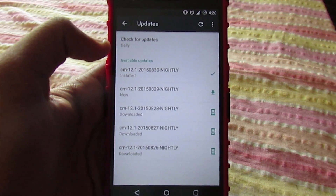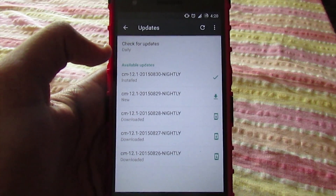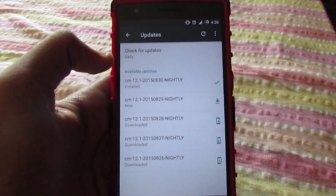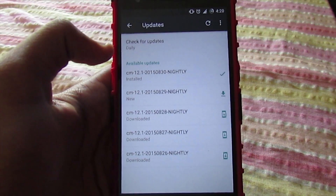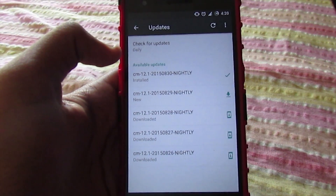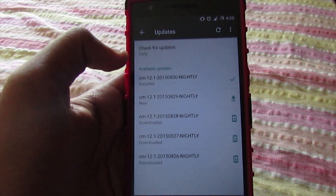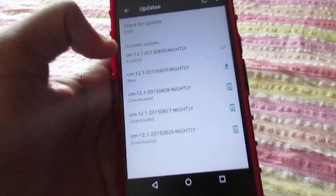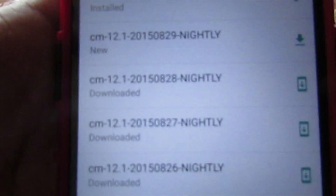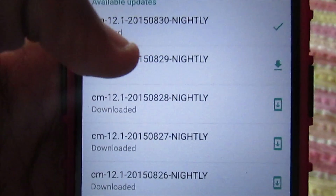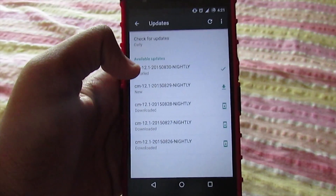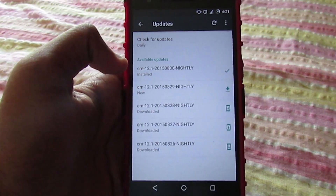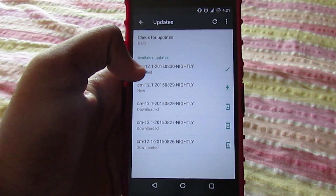It's really awesome to get updates every day, and the updates won't be too big either — around 100 MB or something like that. I didn't download the 29th one because I skipped it, but that's pretty alright.